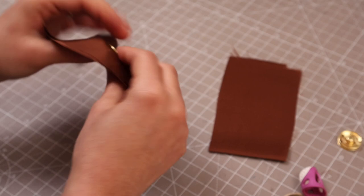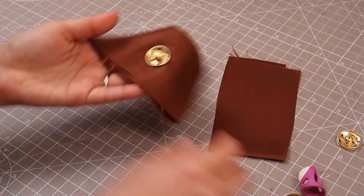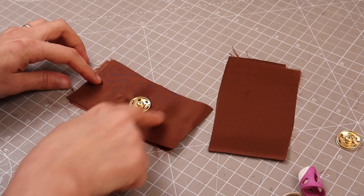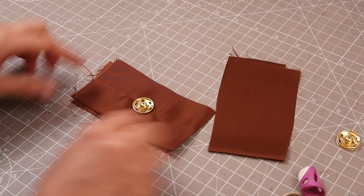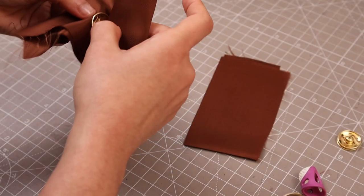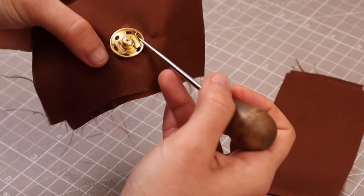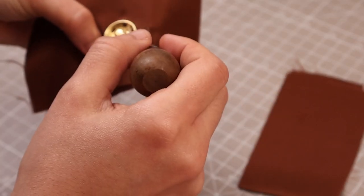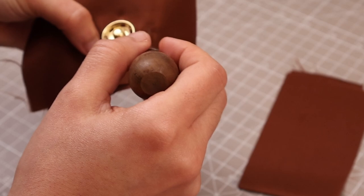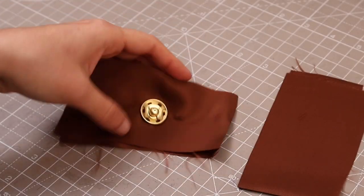And the next step we're going to do is to trim around the popper, leaving what it would be about the same distance from the edge to the center of the popper, but about one or two millimeters extra because this is going to fray.